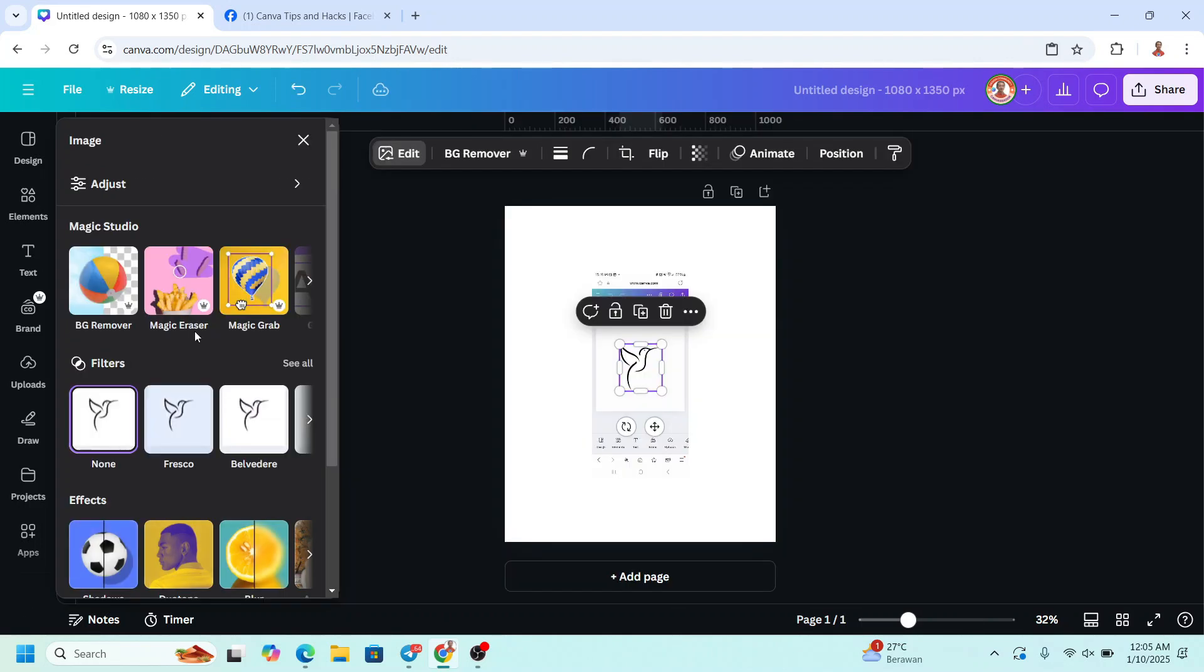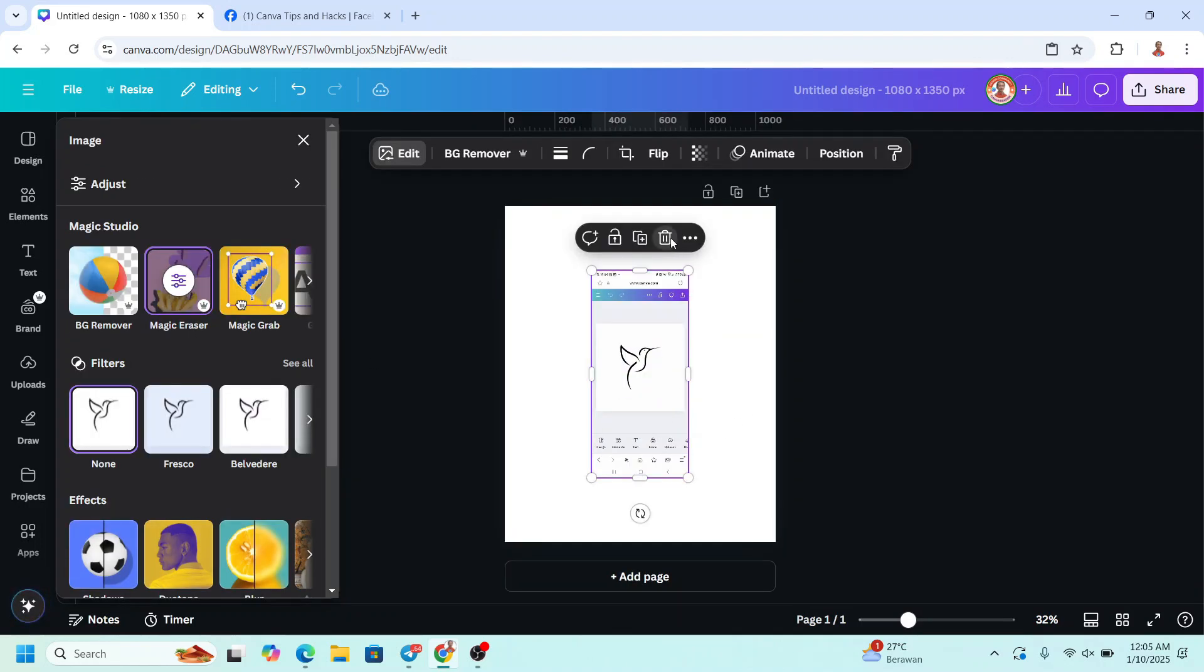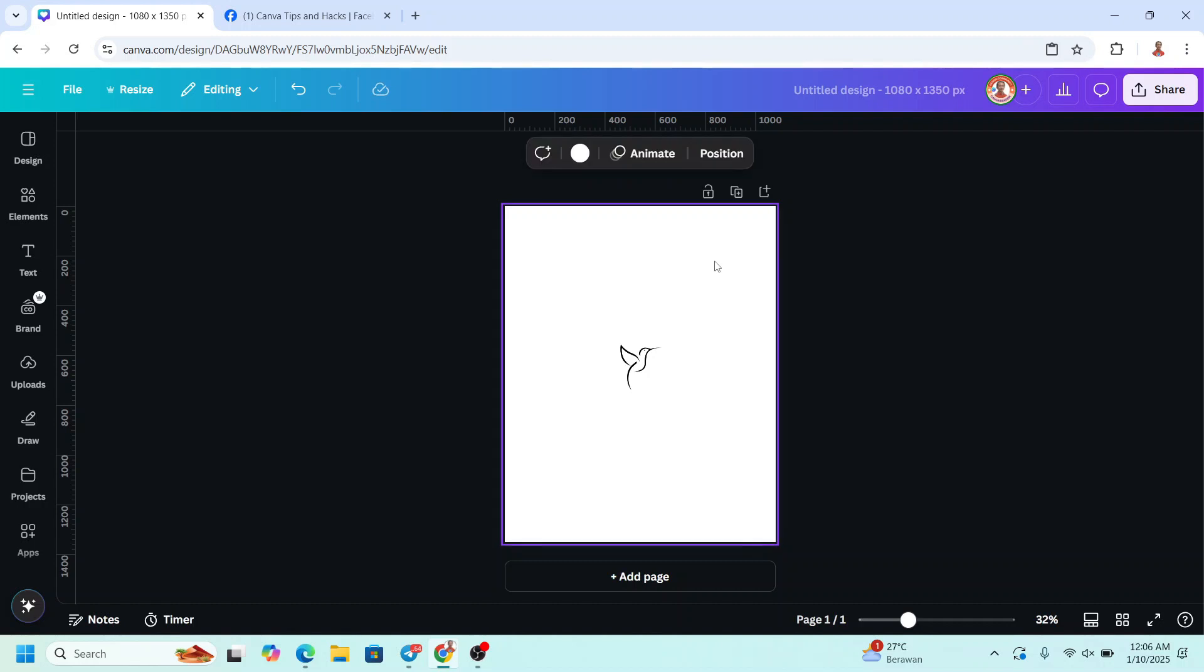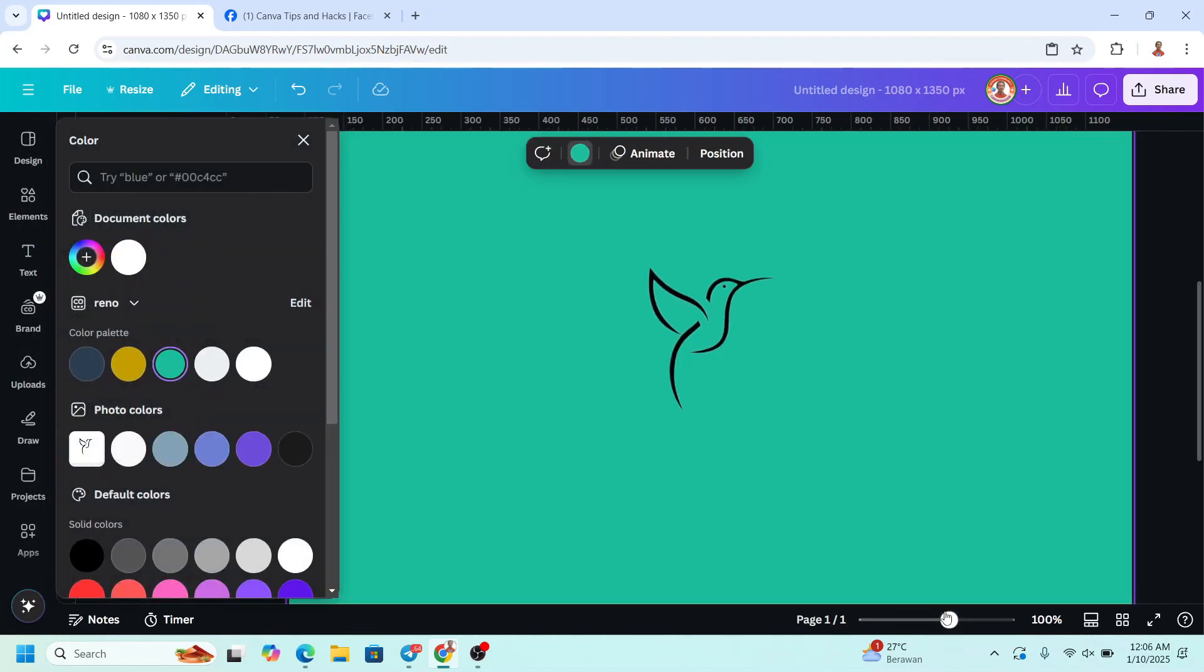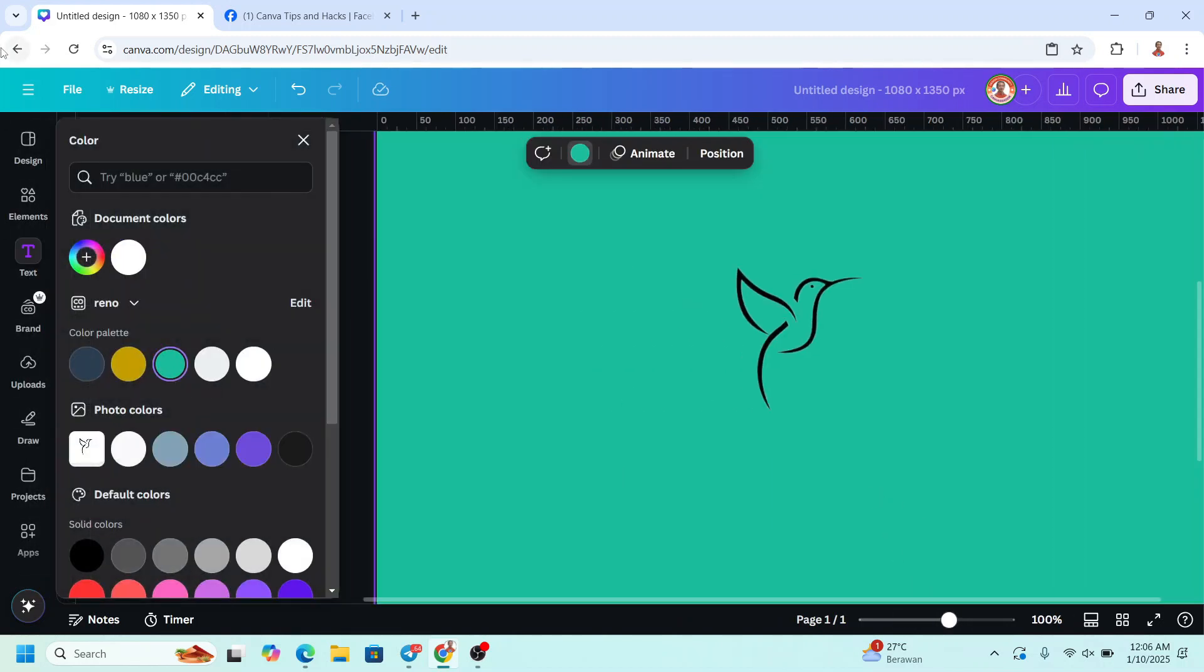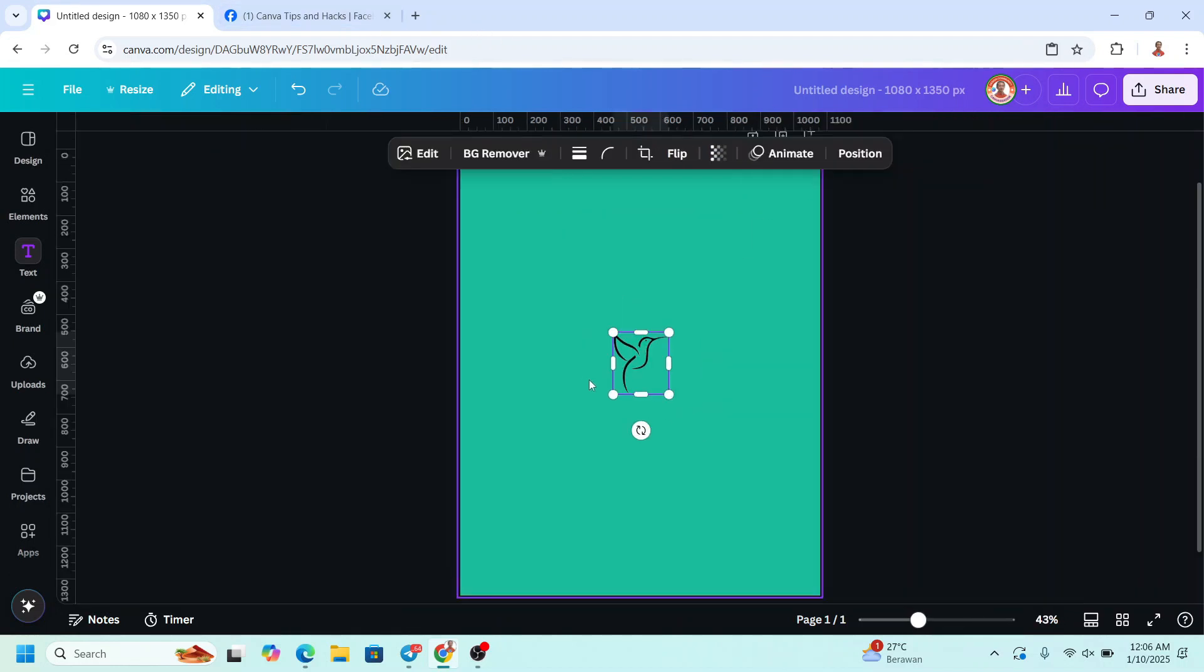All right, now remove the image background and change the page background to other color to check if this Magic Wrap is doing well here. And yes, it's perfectly done.